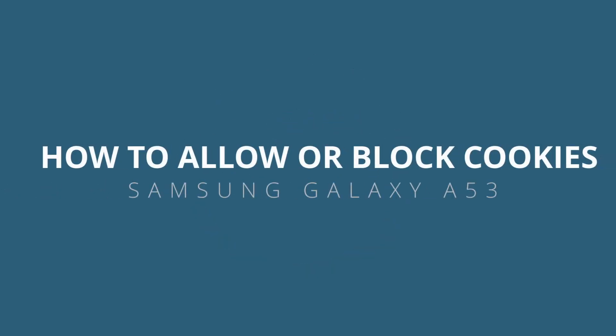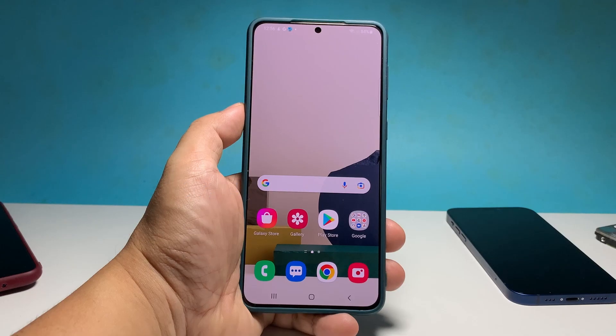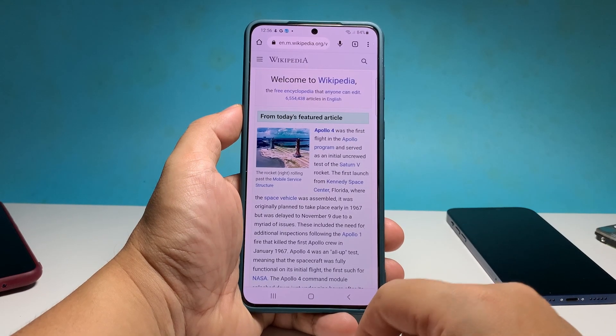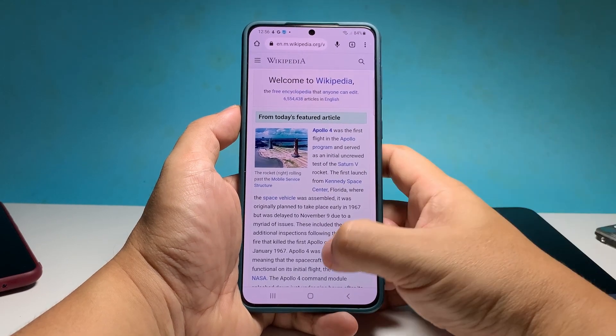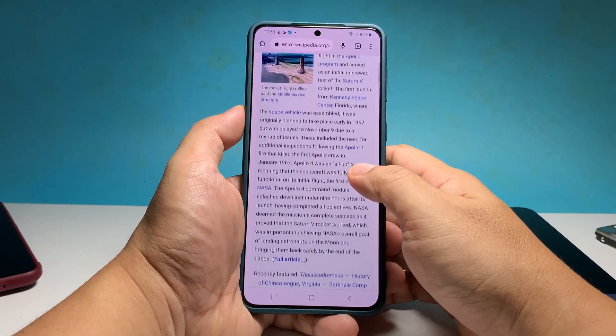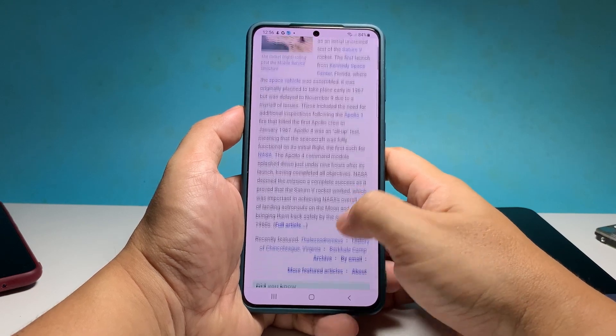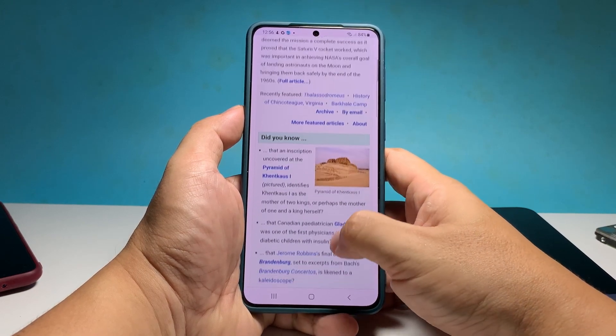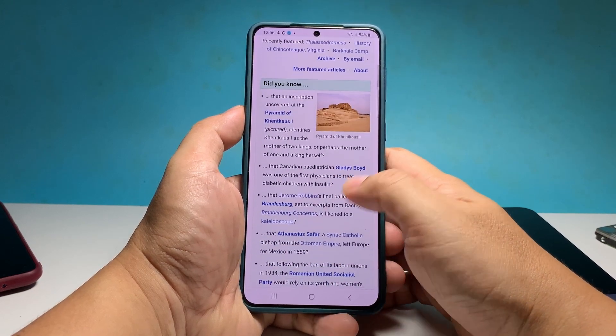In this video, we will show you how to easily manage website cookies in Google Chrome on a Samsung Galaxy A53. As a user, you have control over whether to allow cookies to be downloaded into your device while browsing websites.